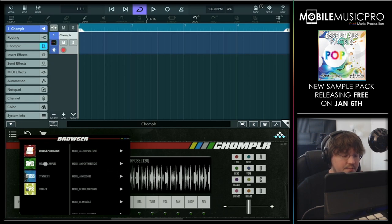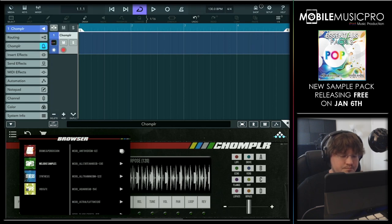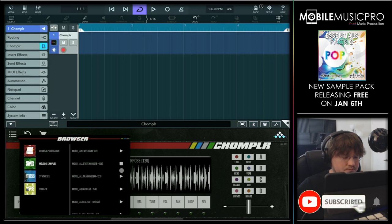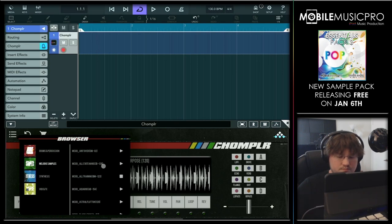Let's move on to the melodic samples and try a few in here.